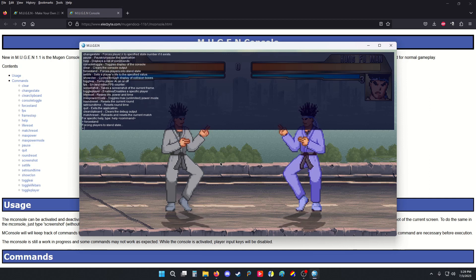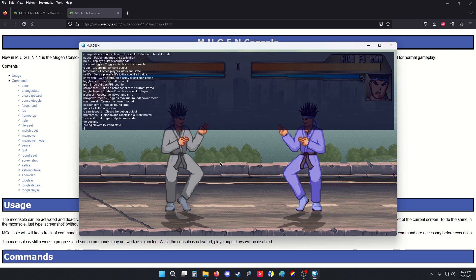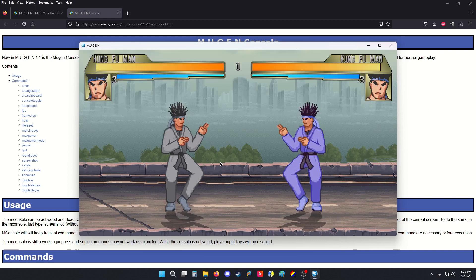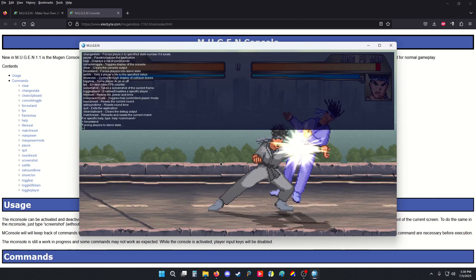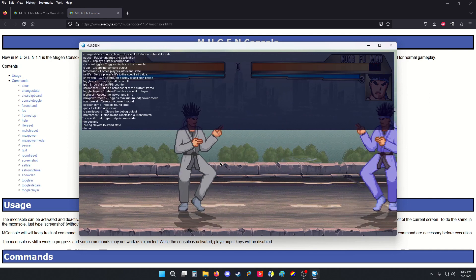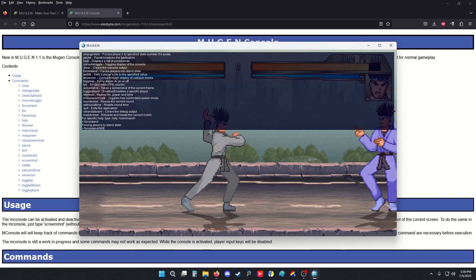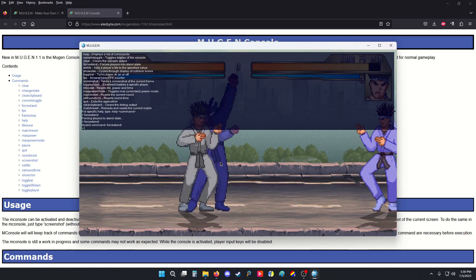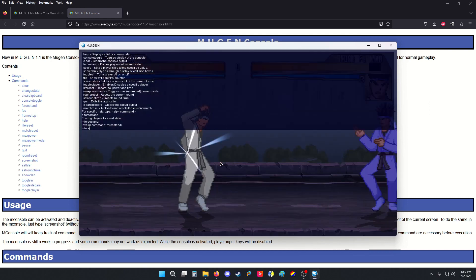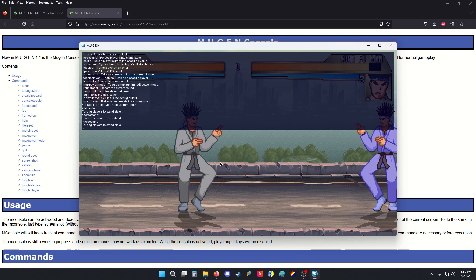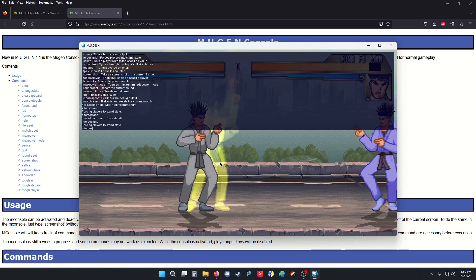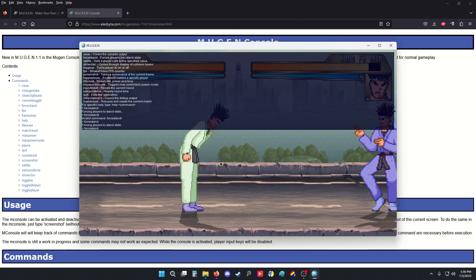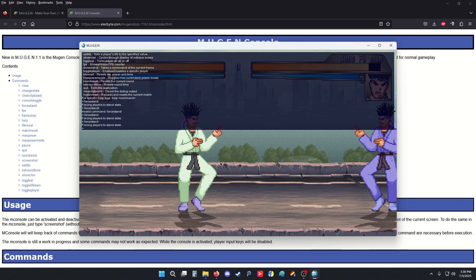Force Stand will force all the characters to stand. However, they're already standing. So, let's make them jump and then try that. Let's see how I can do this. Okay, that's the AI. Force Stand. Let's wait for the AI to do something. There we go. Force them to stand.